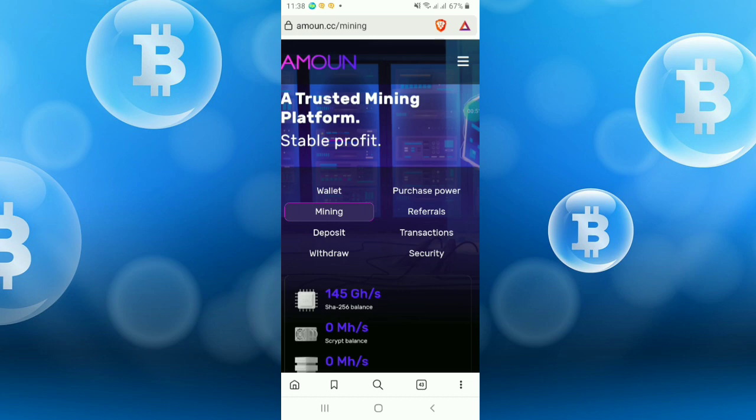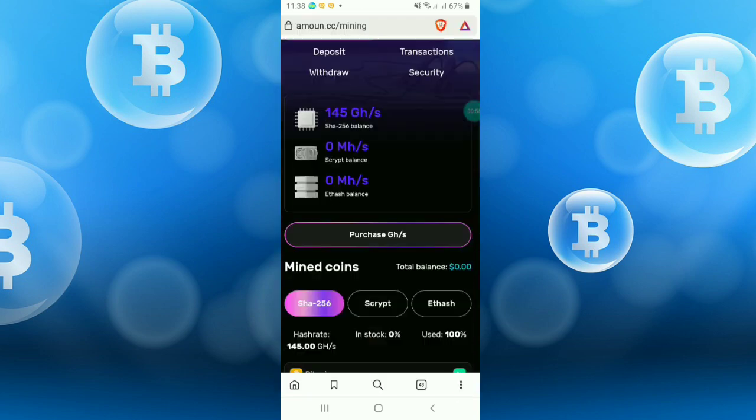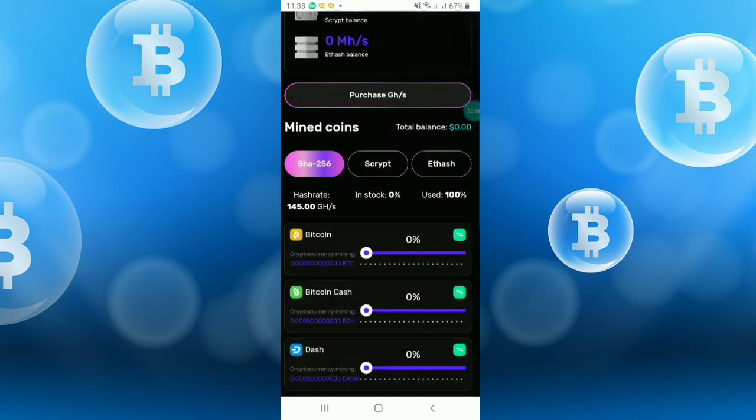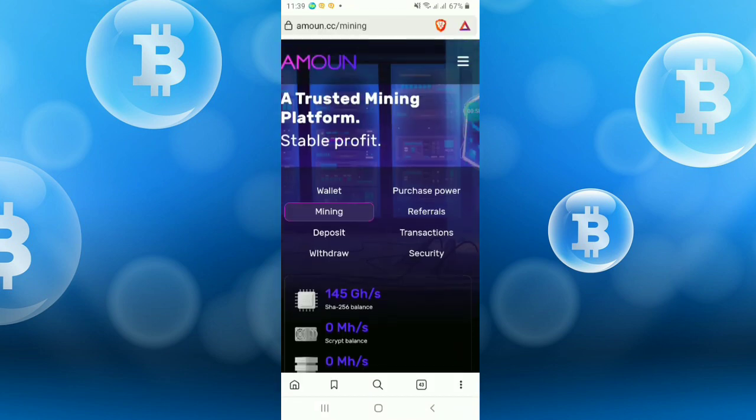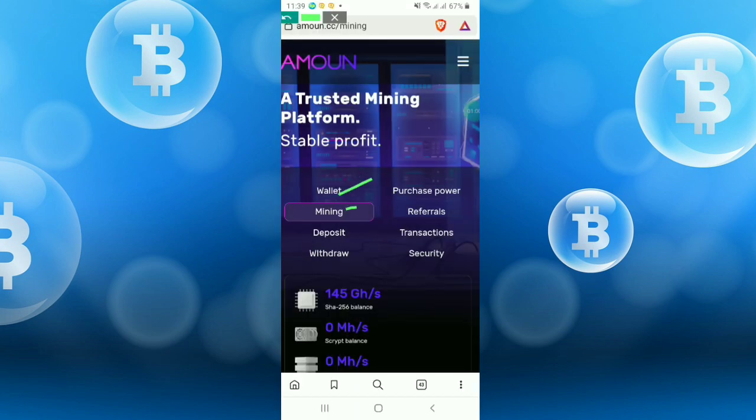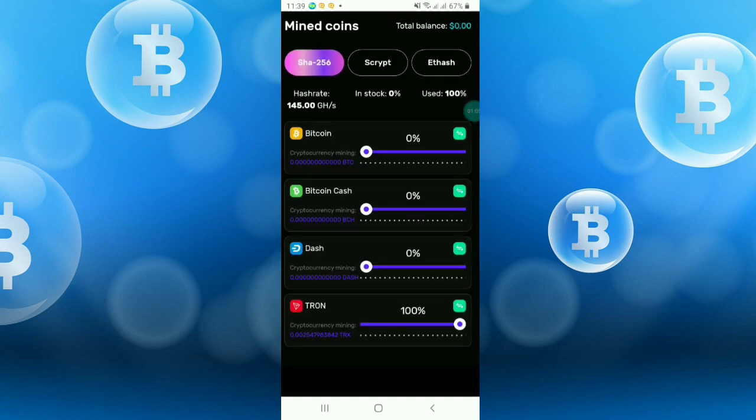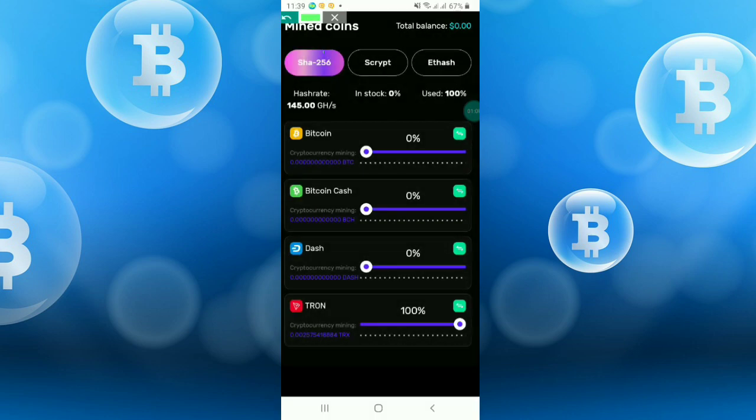Once registered, this is the site I am talking about. This is the interface of this site. You can see some options like wallet, mining, deposit, withdraw, etc. So at first I am showing the mining option.